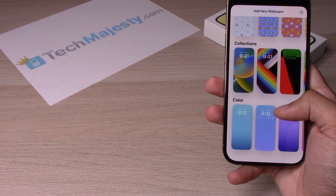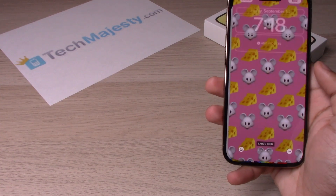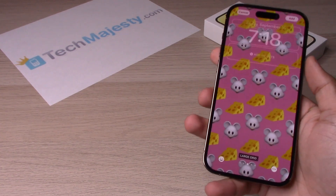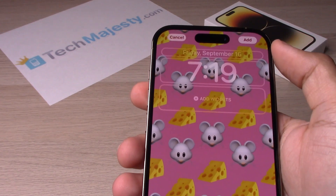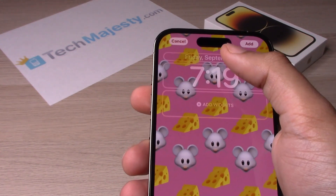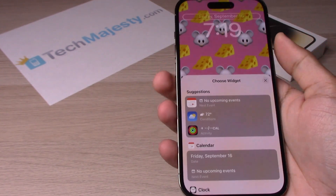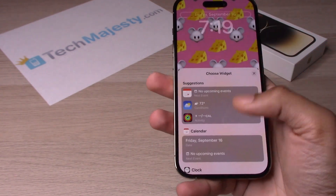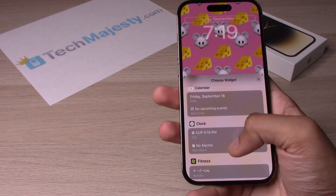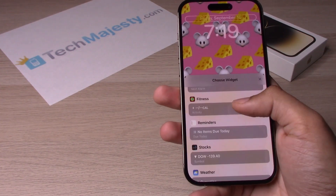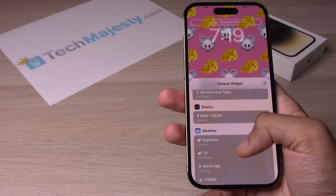There are also collections and color options. Let's go ahead and choose an emoji wallpaper. Once we are here, at the top you have the option to add a widget — click on that, and you can add widgets such as the calendar, clock, fitness, reminders, stocks, and weather.